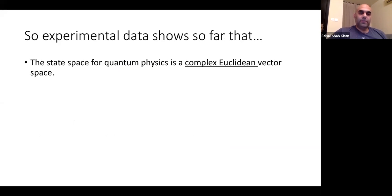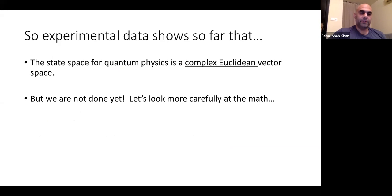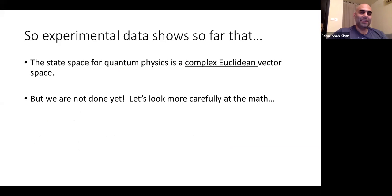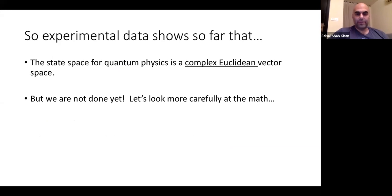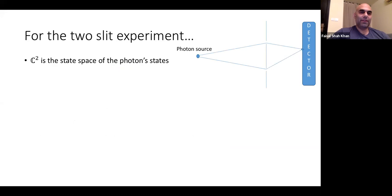We conclude that experimental data shows that your state space is a complex Euclidean vector space, not just a Euclidean vector space. But this is not the whole picture. Things get complicated fairly quickly, and this is where things really get complicated. Let's do it carefully.